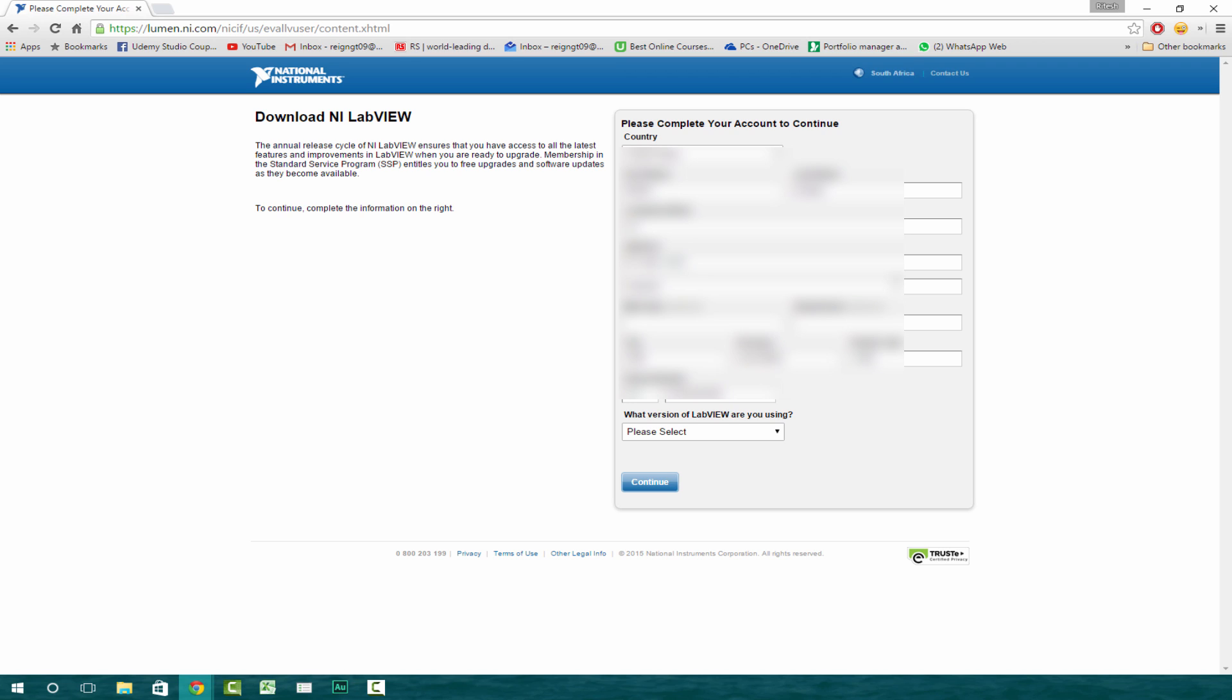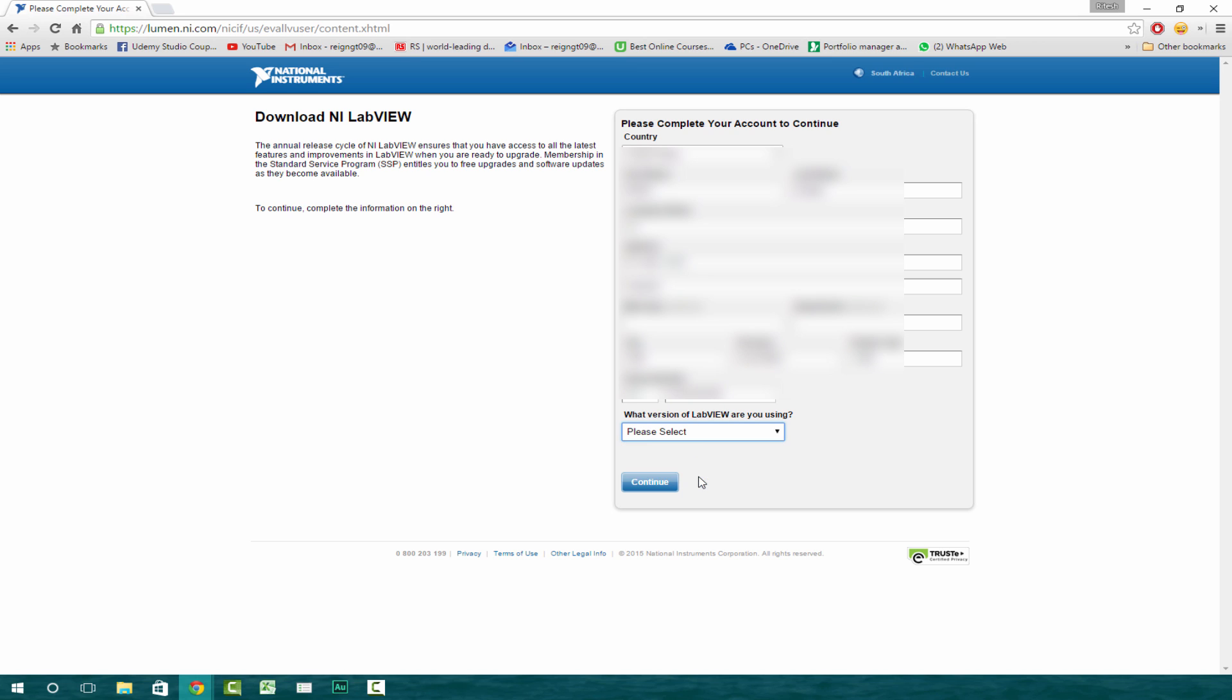After that, you'll have to update your information. And right at the bottom here, it says what version of LabVIEW are you using? So we can select LabVIEW 2014 or any one of these. Click continue.